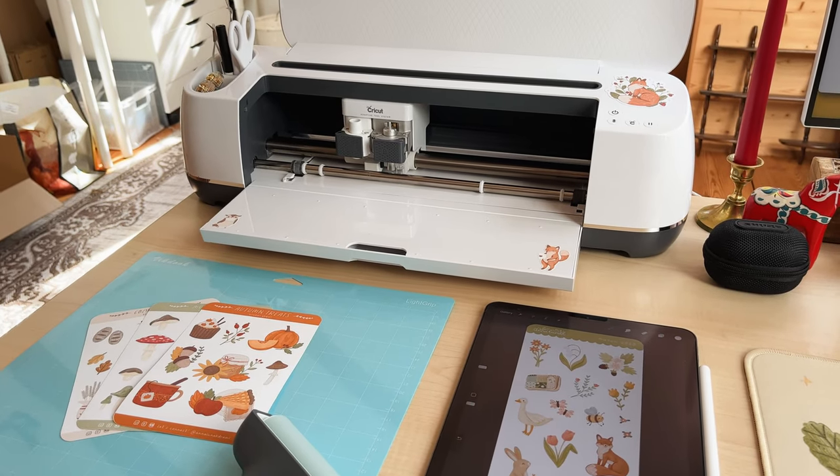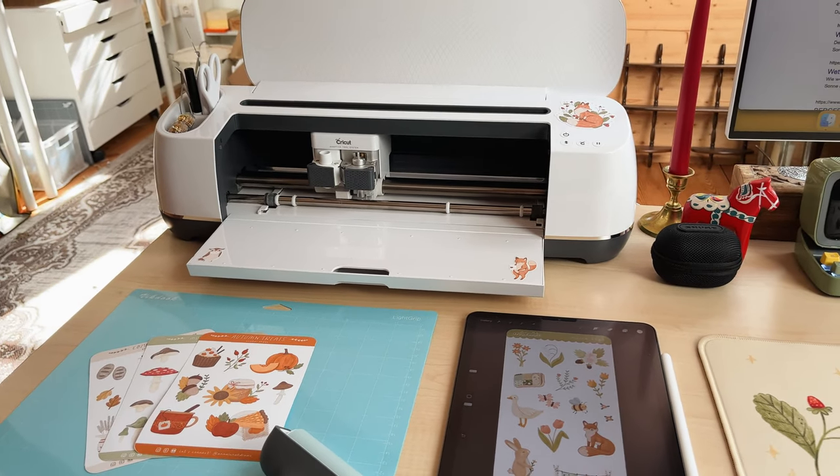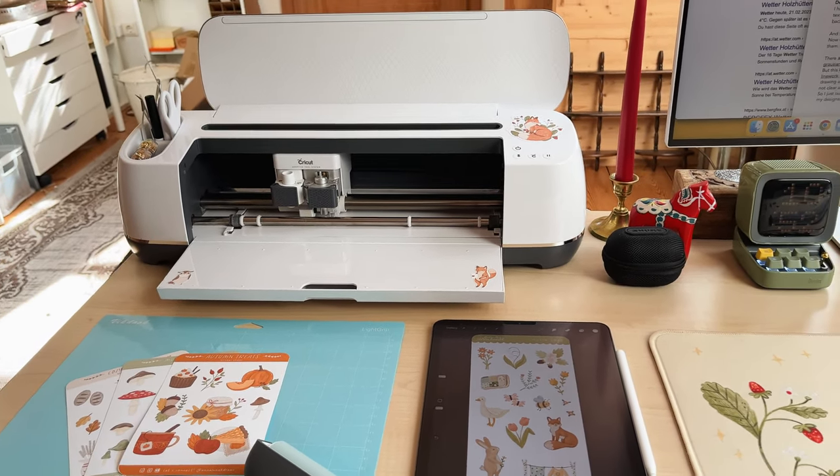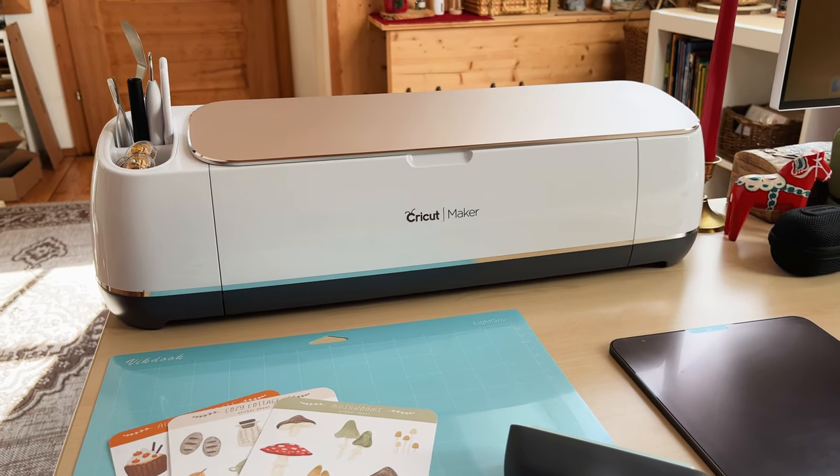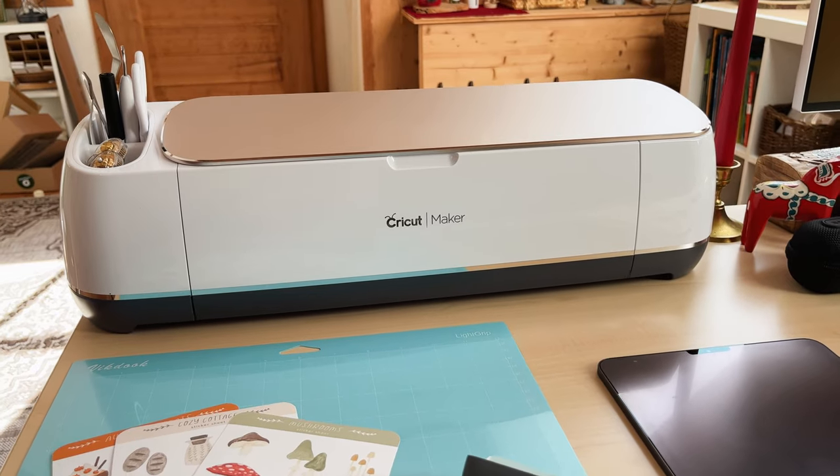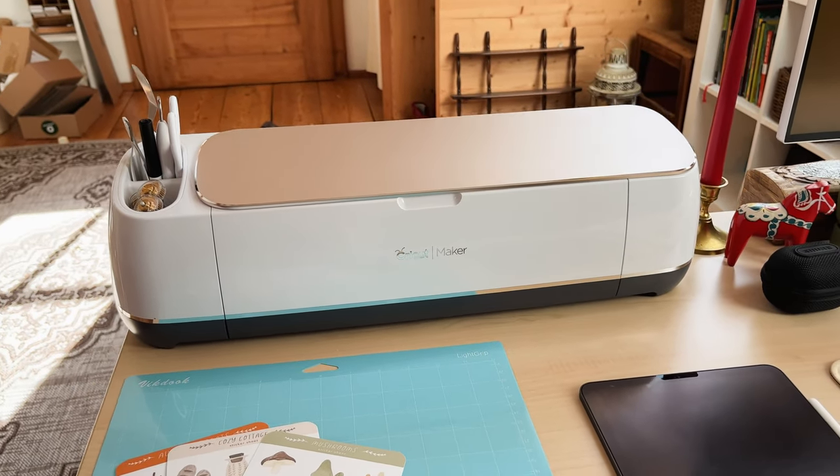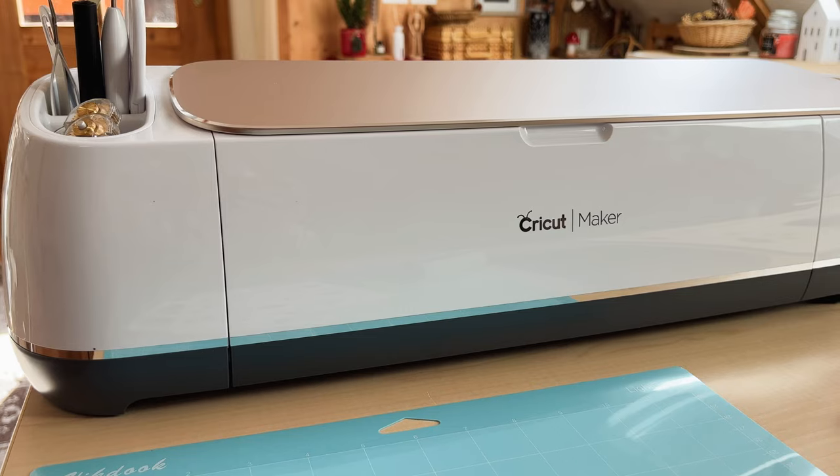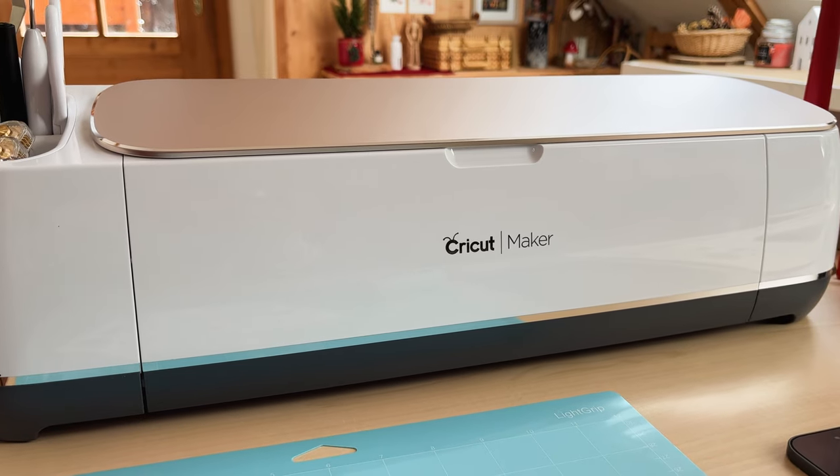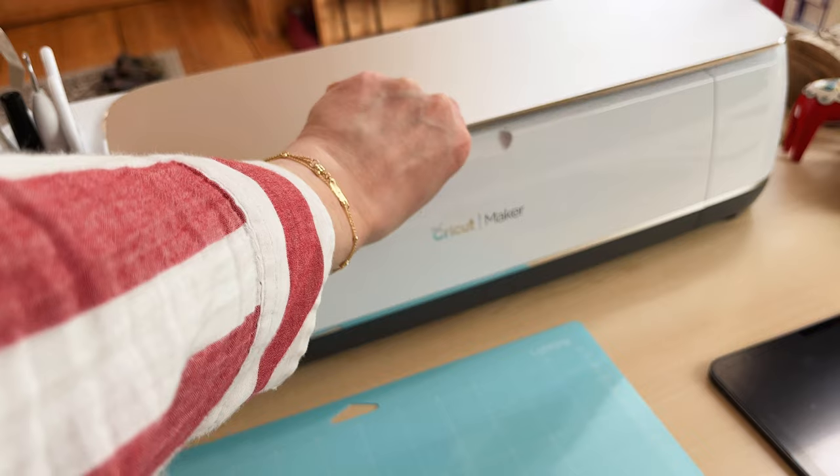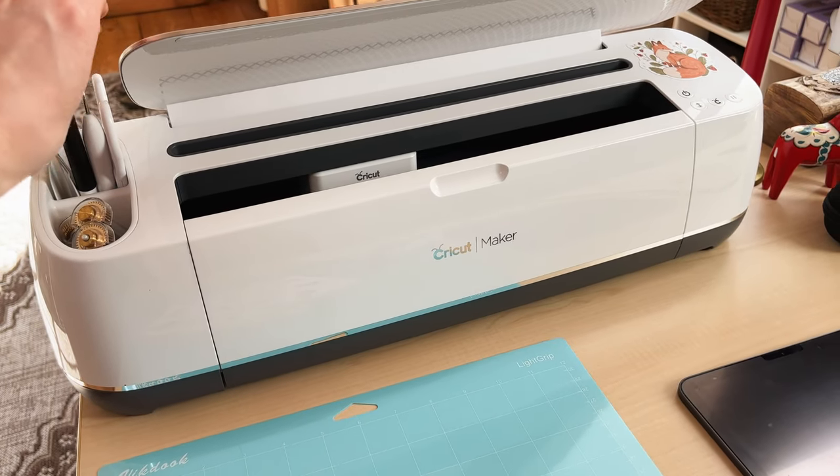So let's quickly go through the things you need to make sticker sheets at home. Firstly you of course need a cutting machine. I use my Cricut Maker but you can also use a Cricut Explore or a silhouette machine.